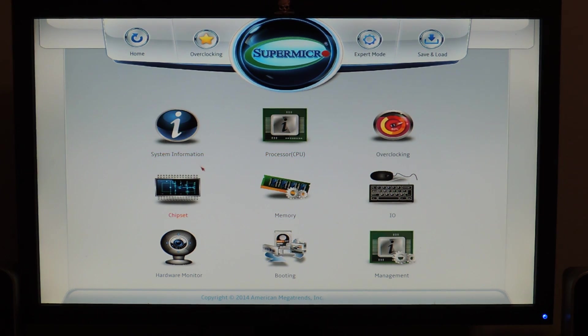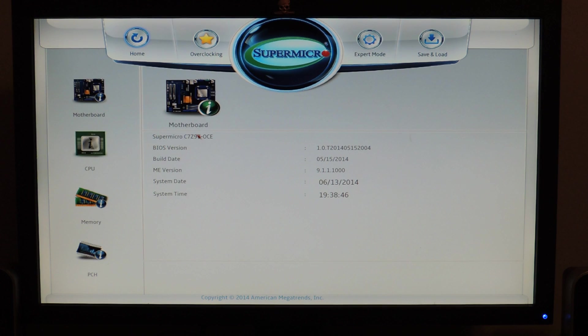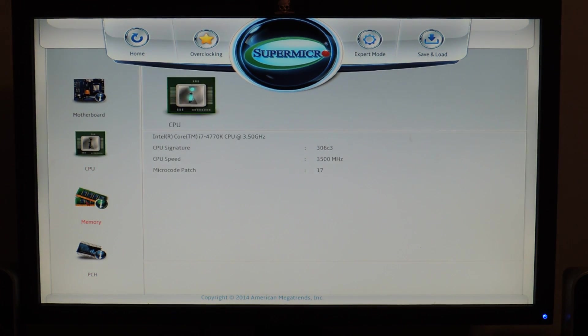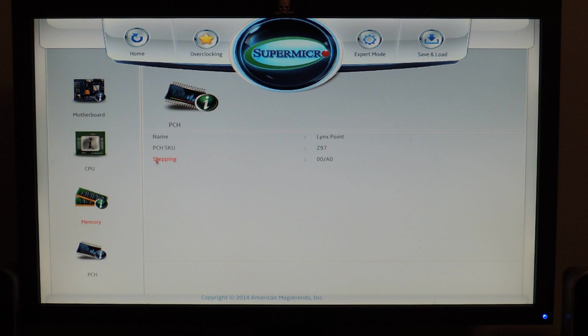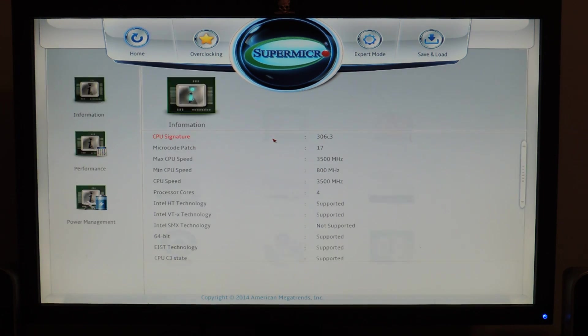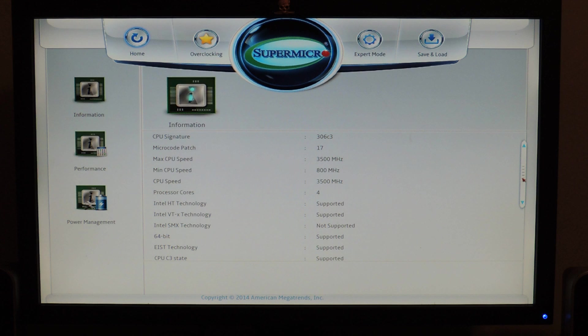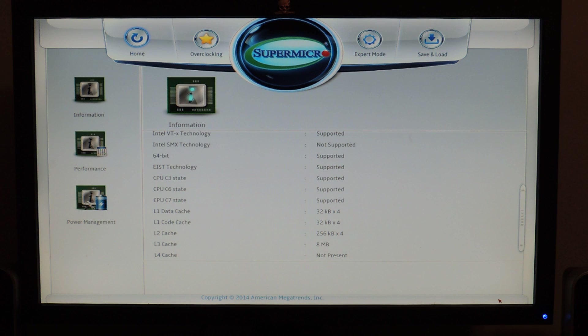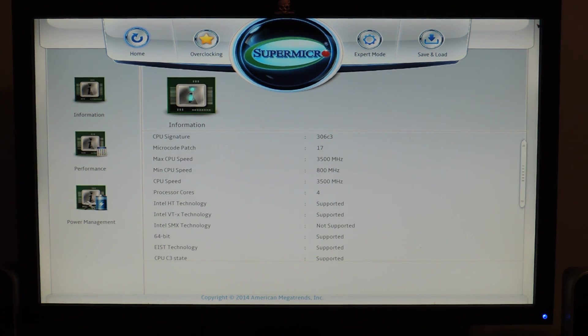This is the home page that you go into when you hit the BIOS. First you have the System Information tab about memory, CPU, PCH. There's a scroll bar right here that you can go down with. You can also use the keyboard and mouse, but these are no settings you can actually change.